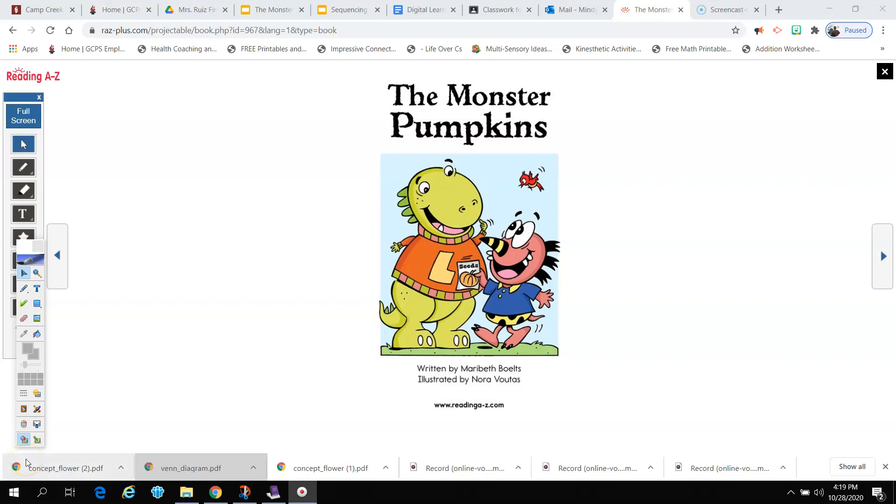This week we've been reading the book, The Monster Pumpkins, and we've been looking at the two main characters, Bonk and Lurk. And what we've been doing is we've been analyzing them. Analyze means we've looked closely at the main characters to see what did they say, what did they do, how did they feel, to help us learn more about the book.